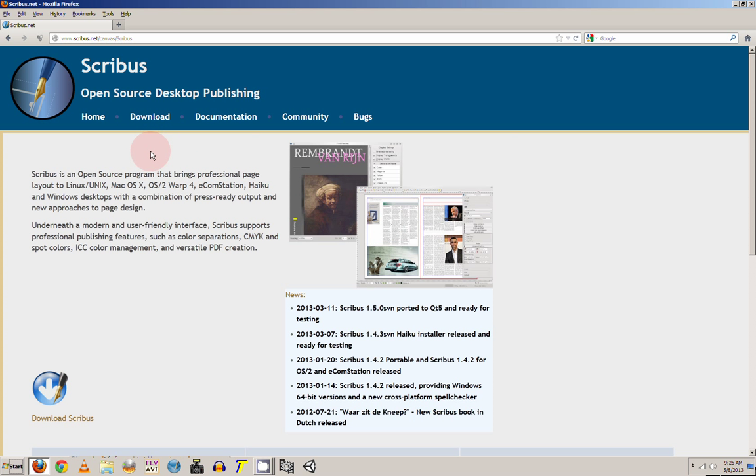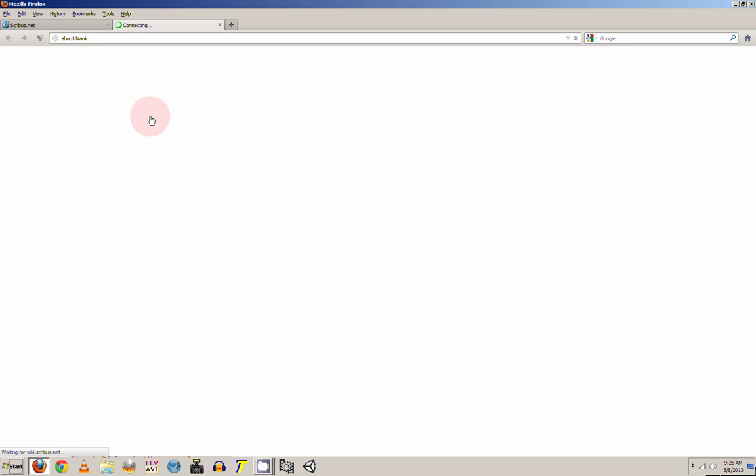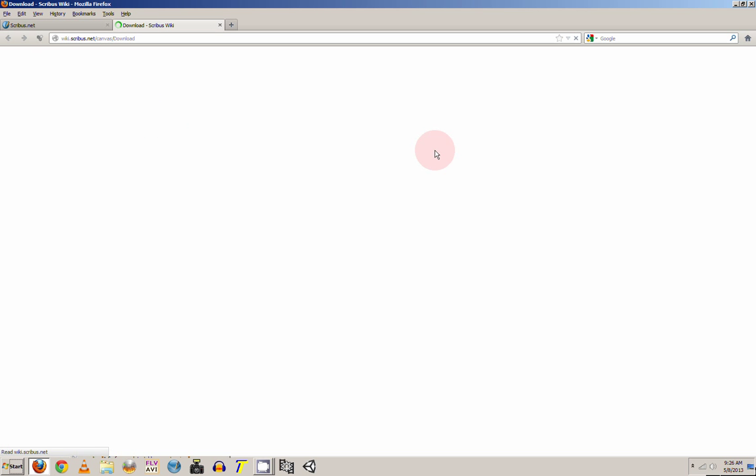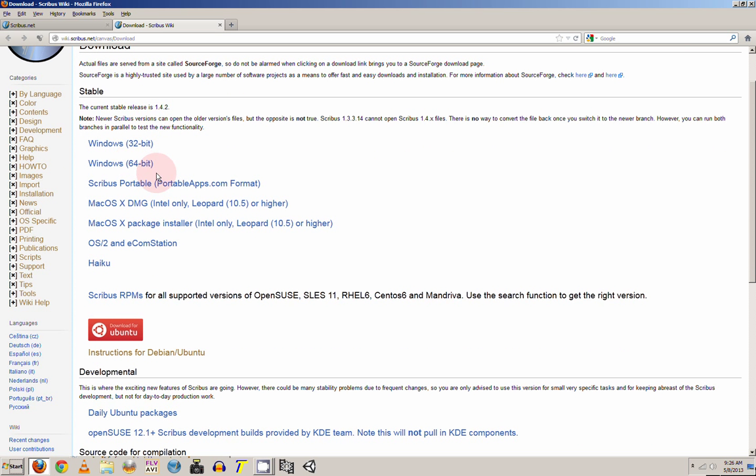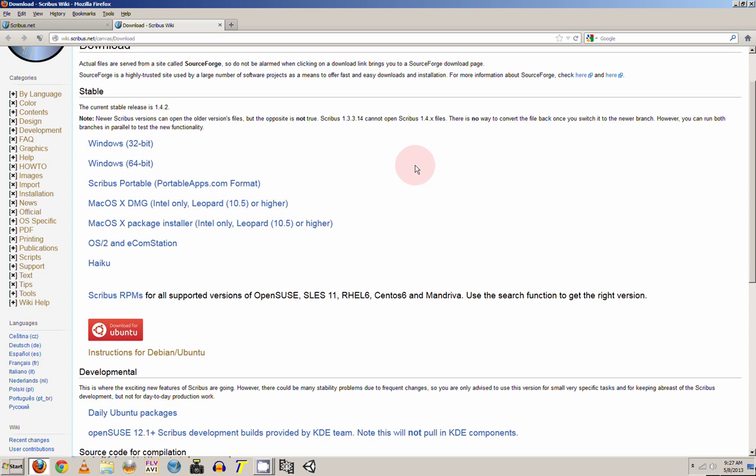So first thing you want to do is go to download and they have different versions of the 1.4.2. And they have the Windows 32-bit and 64-bit.